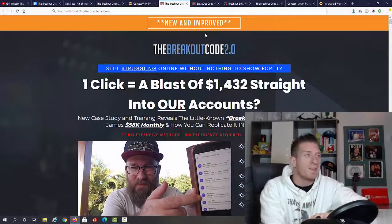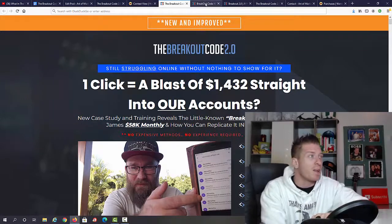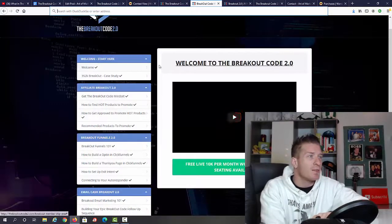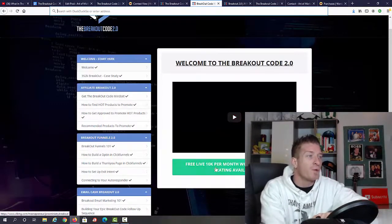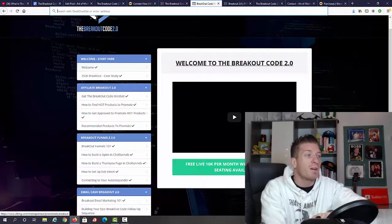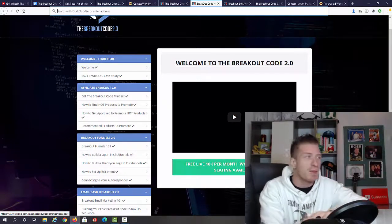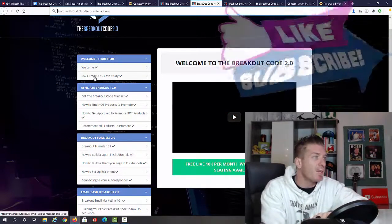Check all of it out once it's live. Let me show you the inside of the members area right now. This is how it looks like - as you can see, we have the welcome video. They have a free 10K per month workshop, this is a live workshop you can sign up for, and then we have the case study.